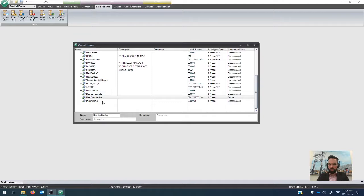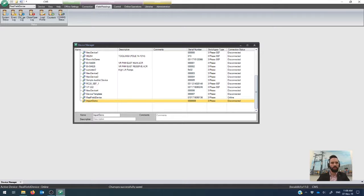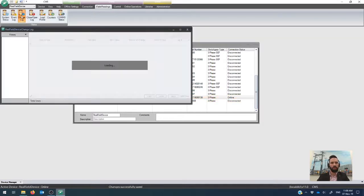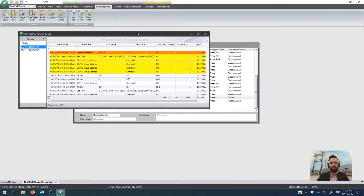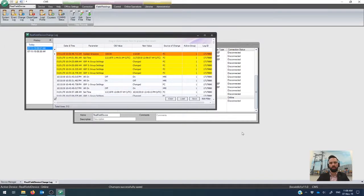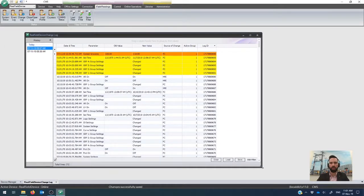Now I've already gone online with our real field device, which is actually the demo box on my desk over here. But if I go to its change log up the top here, then that gives me a record, sort of an audit trail of all of the settings changes that have occurred inside that device.